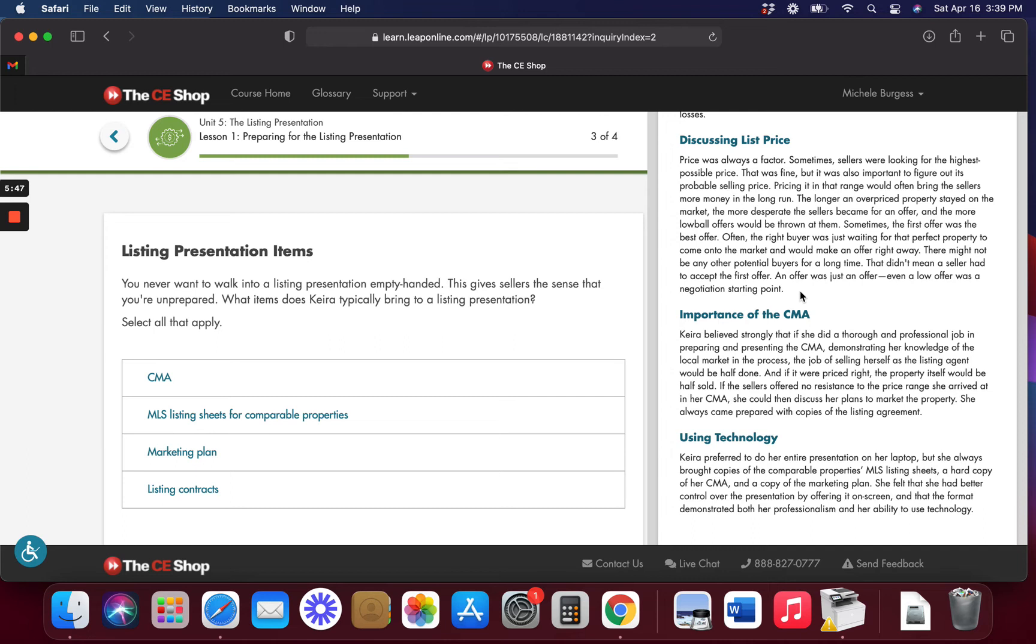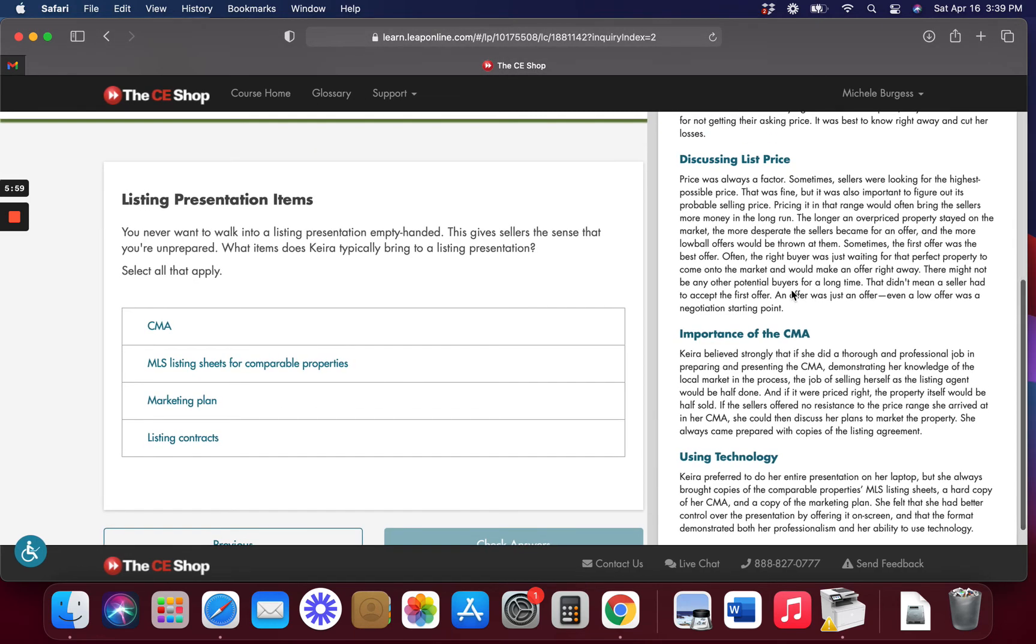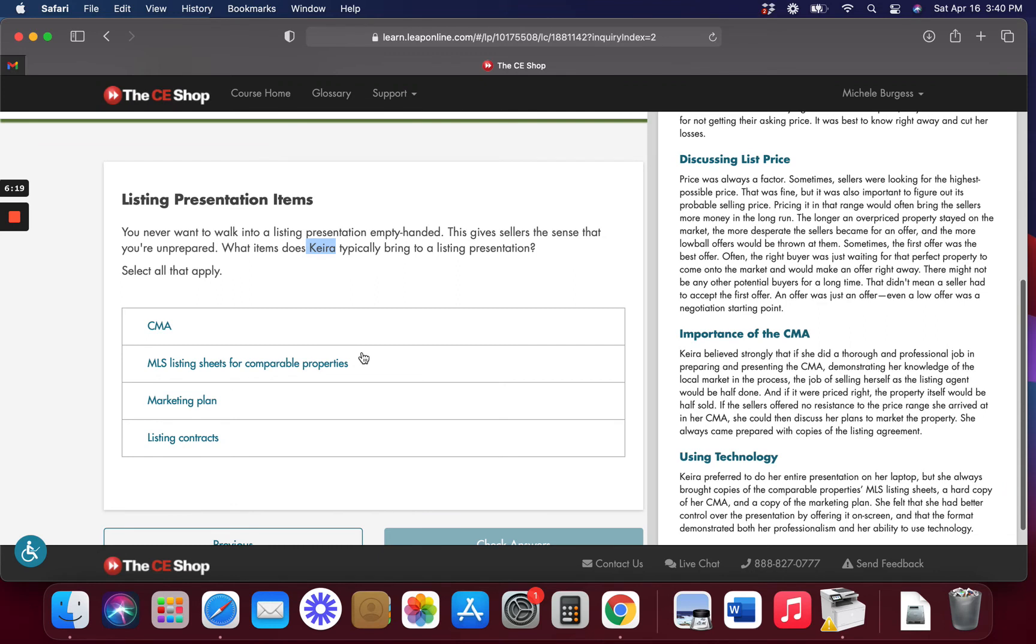Kiera preferred to do her entire presentation on her laptop, which is pretty common now, by the way. A hard copy of her CMA and a copy of the marketing plan you can leave with them so they can look at it. You never want to walk into a listing presentation empty-handed. This gives the sellers that sense that you're unprepared or you're arrogant enough to think you can memorize everything that you have written down. So what items does Kiera, or a real estate agent you in the future, are going to bring to your listing presentation?